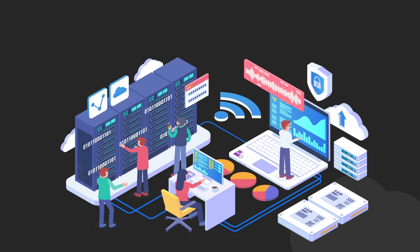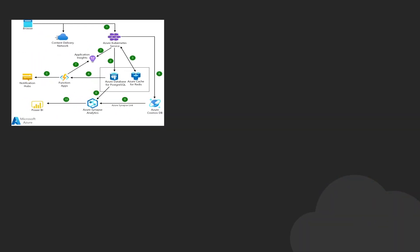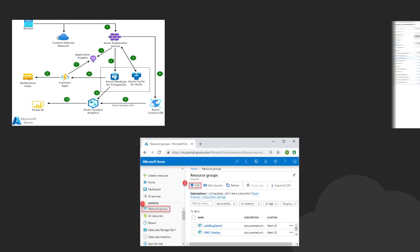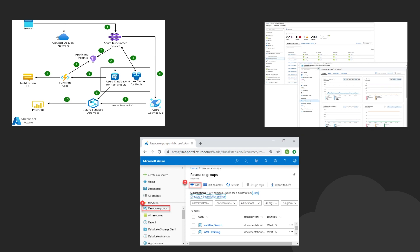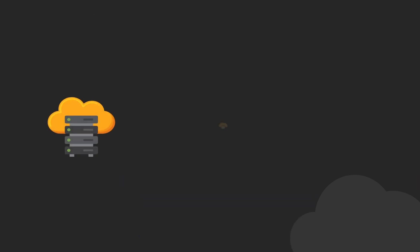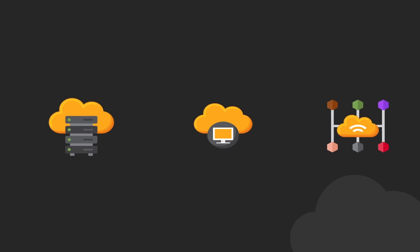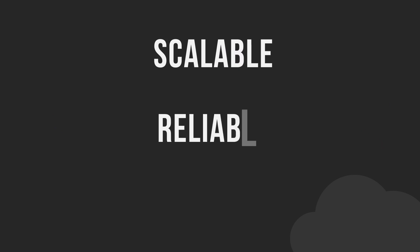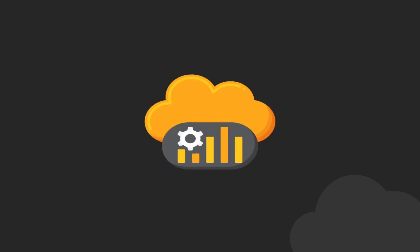Let's see what the cloud engineer role is all about. On a high level, a cloud engineer is responsible for designing, building and maintaining an organization's cloud computing infrastructure and systems. This includes implementing and managing cloud-based solutions such as virtual servers, storage systems and networking configurations. Ensuring that the organization's cloud infrastructure is scalable, reliable and secure.